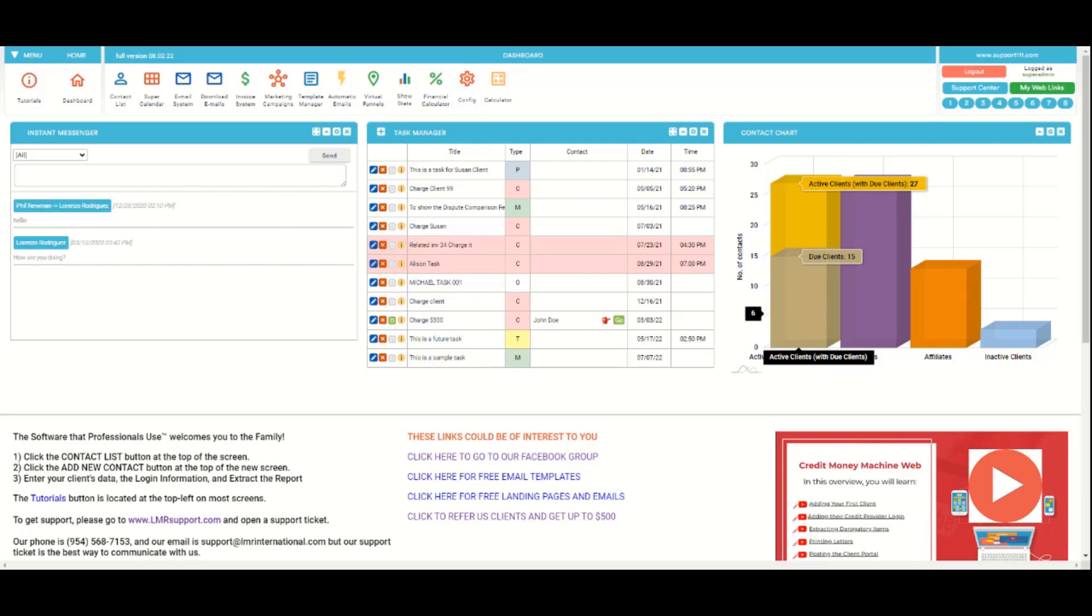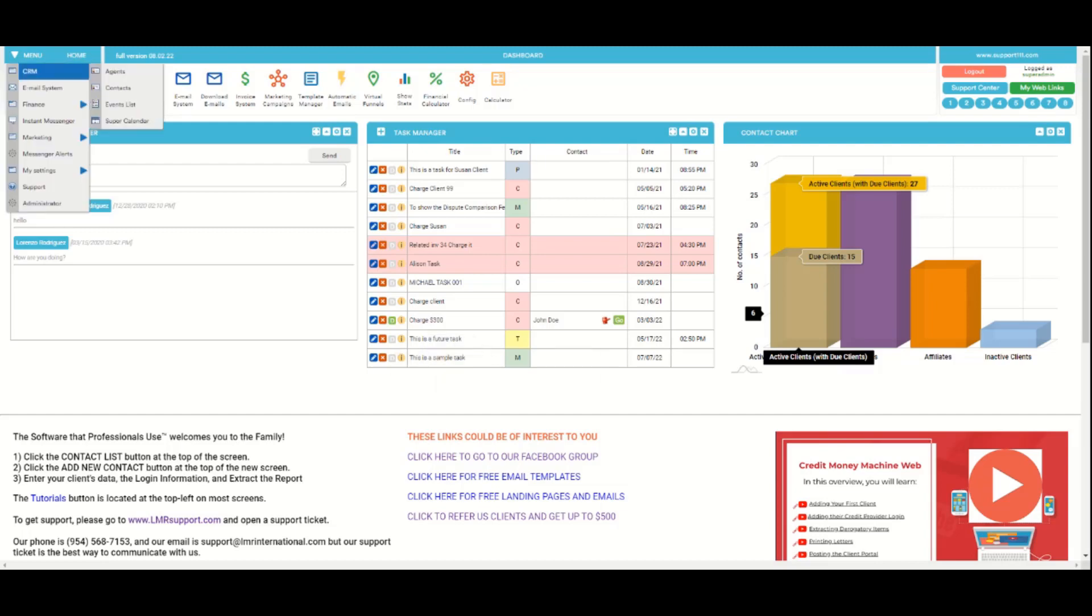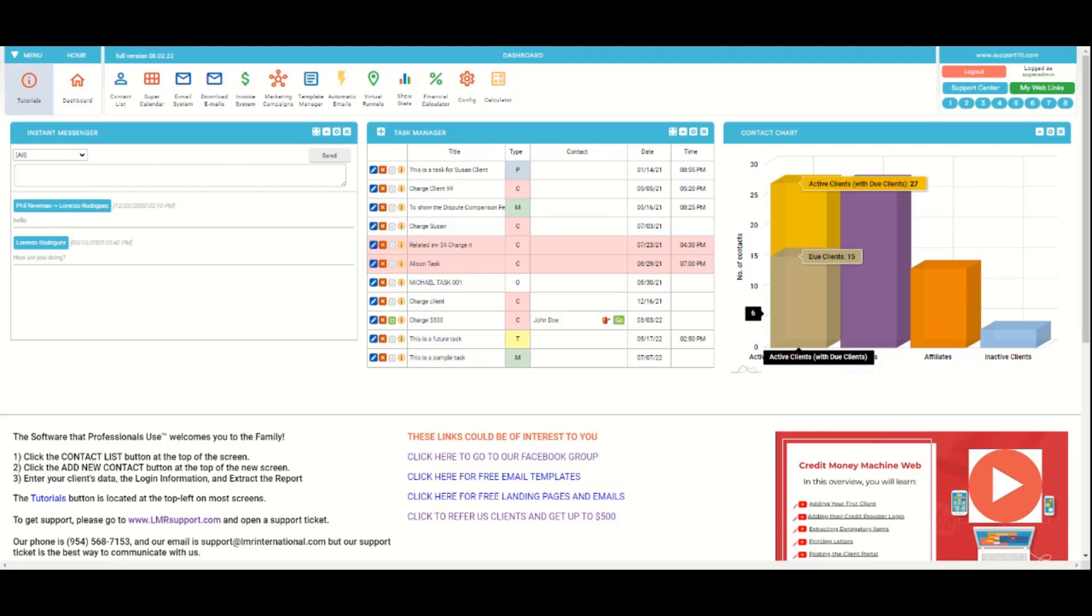Probably the most important buttons are these two: dashboard to come back to the dashboard from anywhere in the program, and the tutorials button which is going to show either all the help or the context-related help.